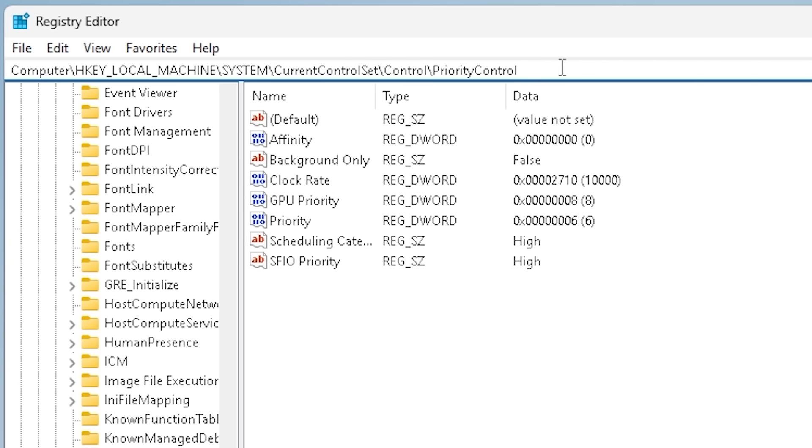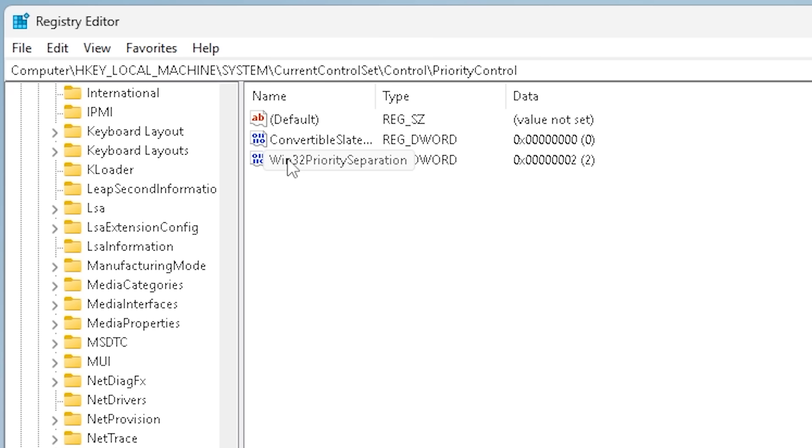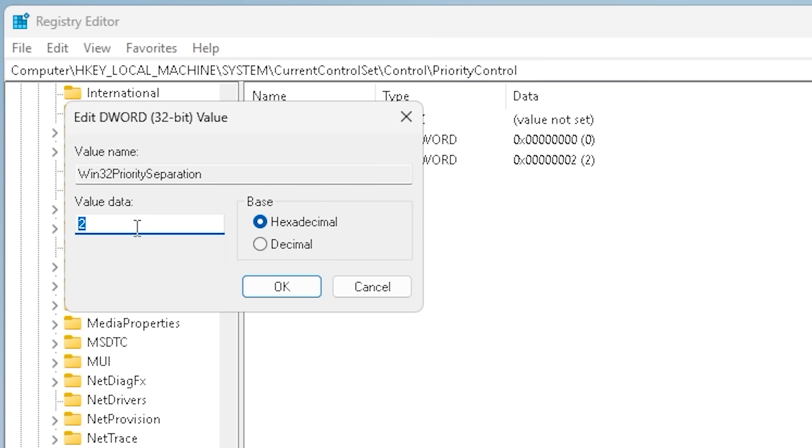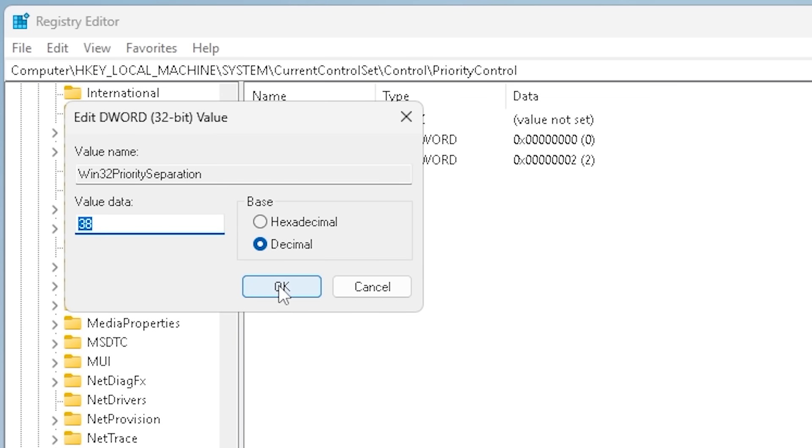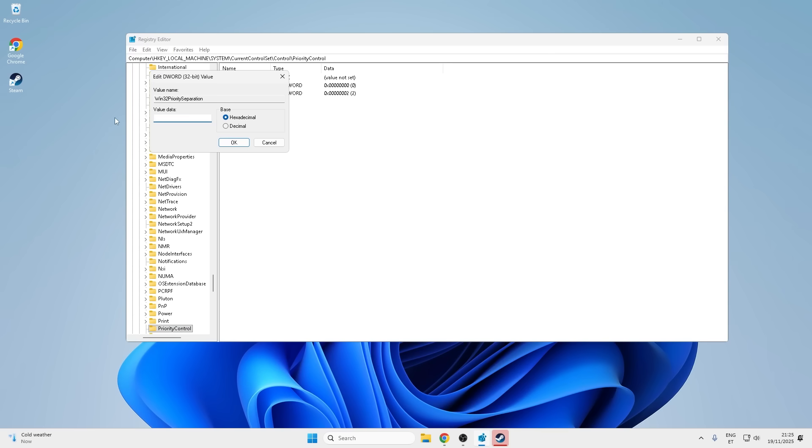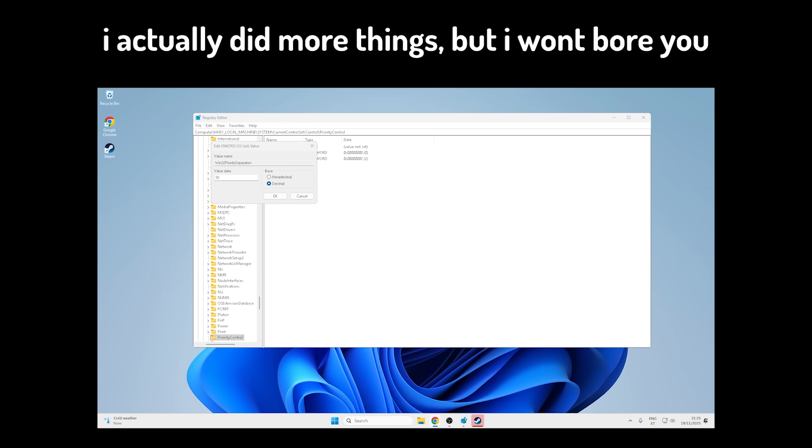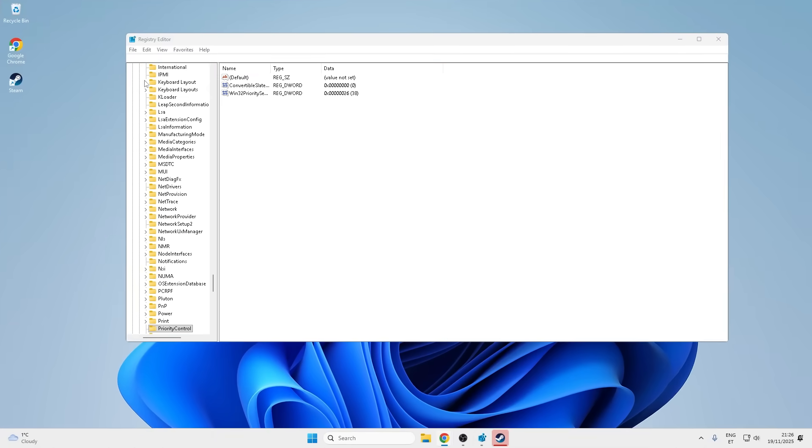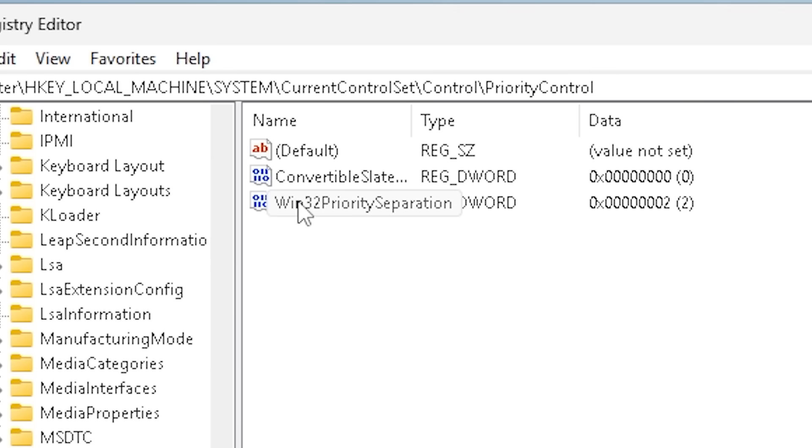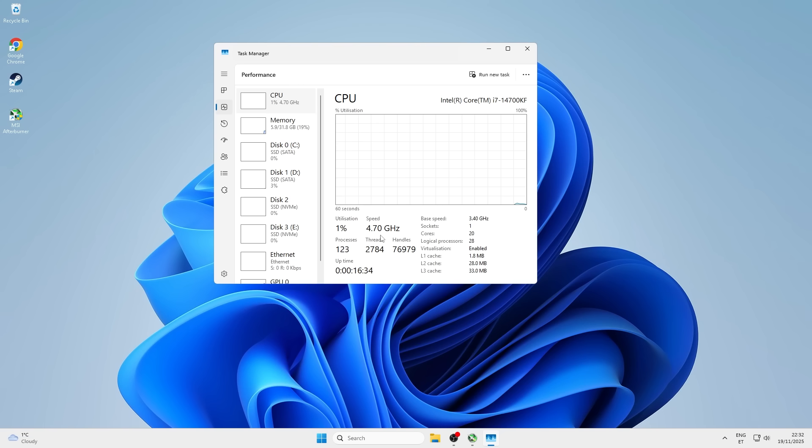Another registry location now. This one's for something called Win32 priority separation, and I'm changing it to 38. Basically, this tells the CPU, hey, ignore the background tasks and focus only on the game now. And that's it. We're done. That actually wasn't as painful as I expected. Lots of clicking through menus, pasting commands I don't fully understand, and disabling things with scary sounding names. But it's done.